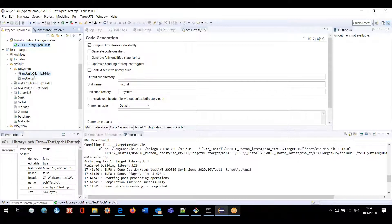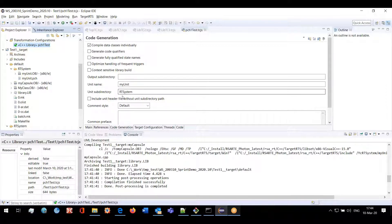The first problem we solved is the conflict in object file names. For example, if you have a unit named 'my unit' and somewhere in the model you have a class with the same name, while using this unit subdirectory you will not have a conflict where the same object file is generated in the same folder. Before, we had an additional check for that situation, but now this check is not needed.